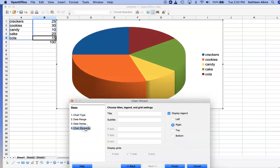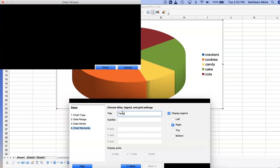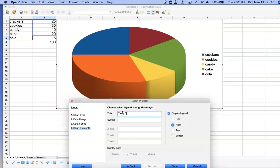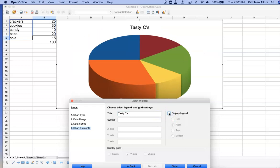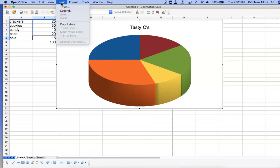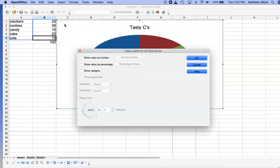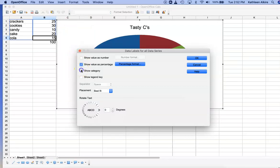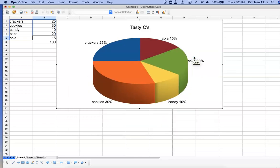I want to title it Tasty C's. I don't want a legend because I'm going to put labels in, so finish and insert data labels. Let's show the percentage and the category. And there we go.